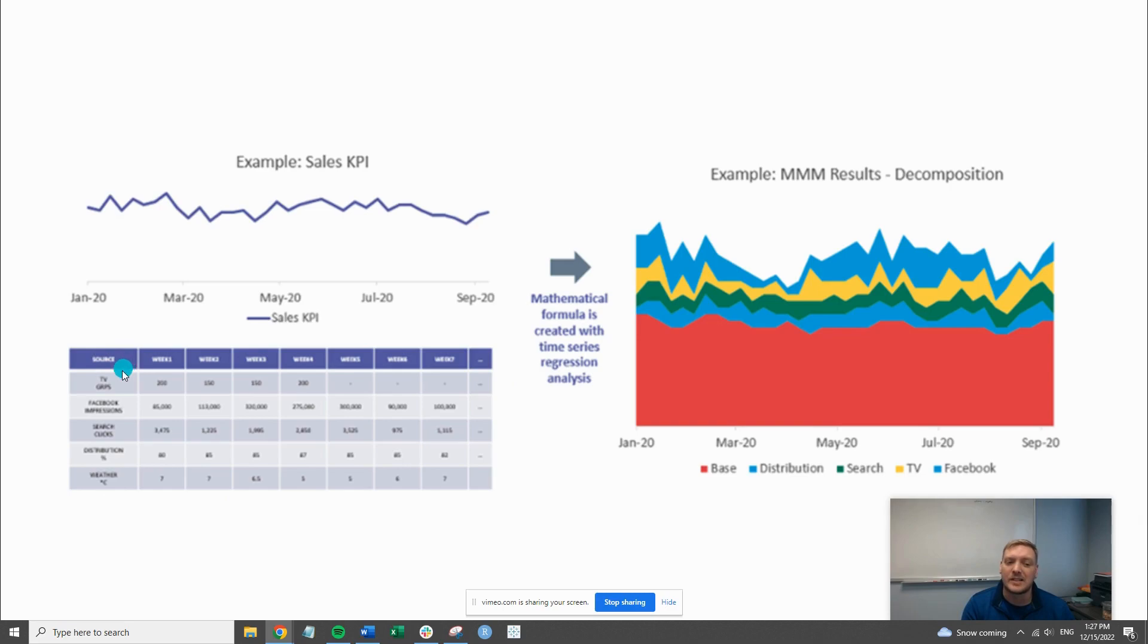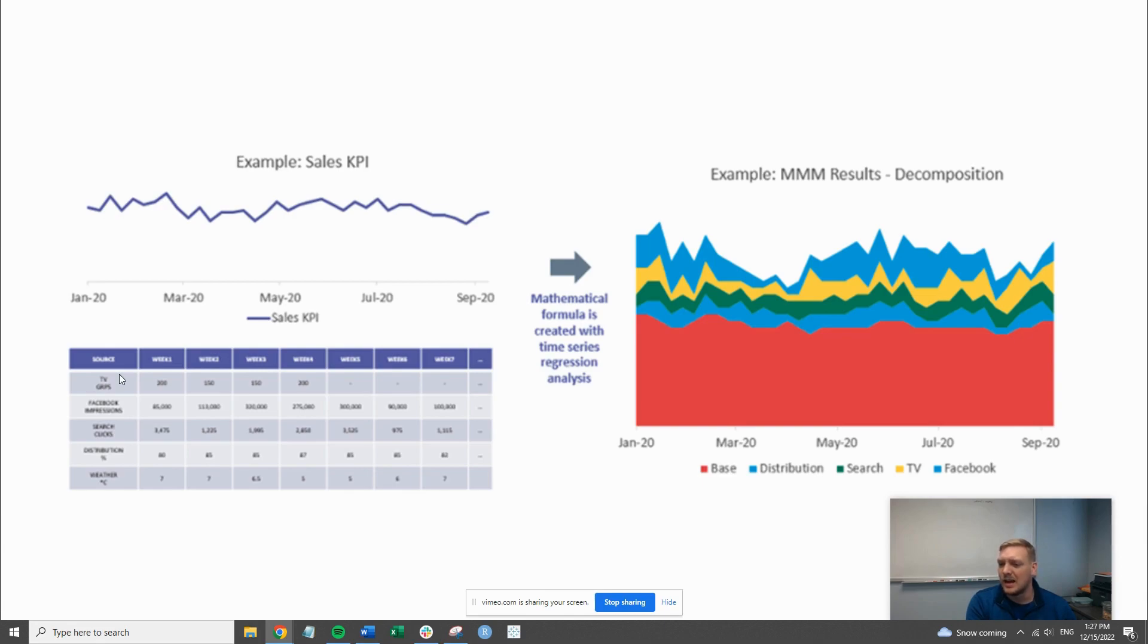By activities, I mean how much are we spending on something like Google Ads, TV placements, Facebook ads, etcetera.